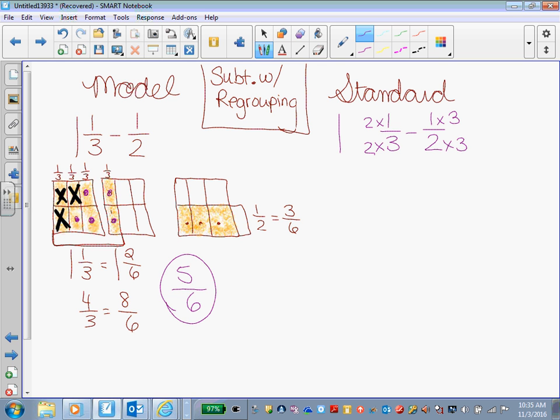All right, I'm going to bring down my one whole because I didn't change. And so then now 1 times 2 is what? Two. And 3 times 2 is? Six. I've only got Cornelius in this class, I guess. All right, 1 times 3 is what? Three. And 2 times 3 is? Six.